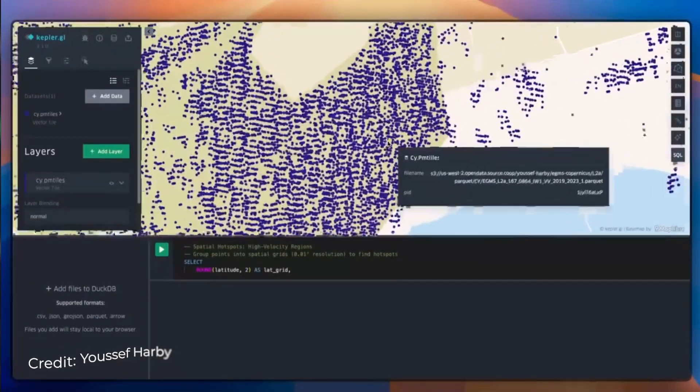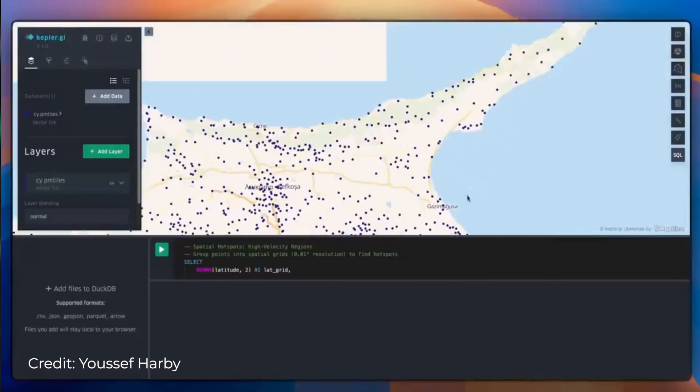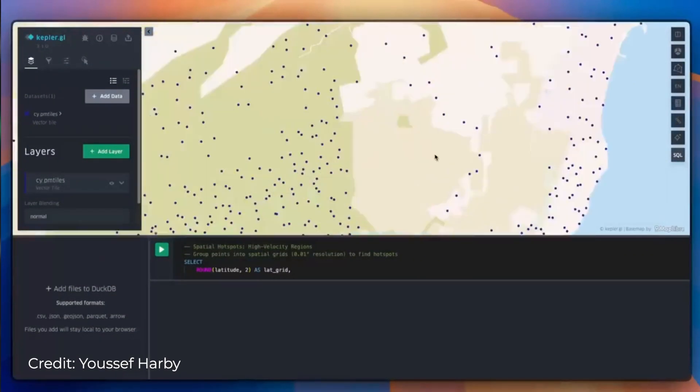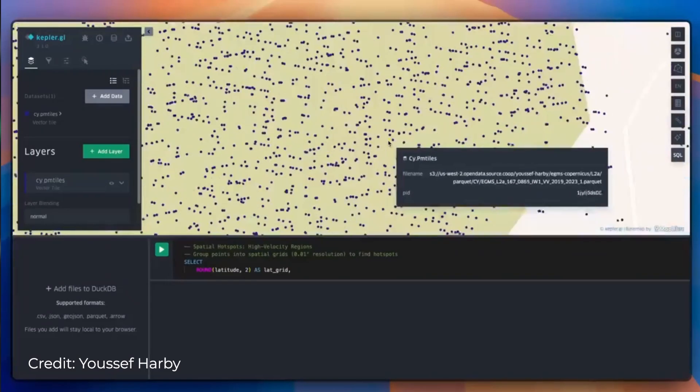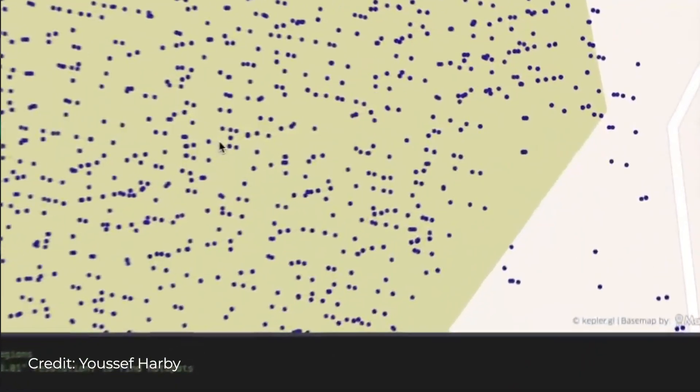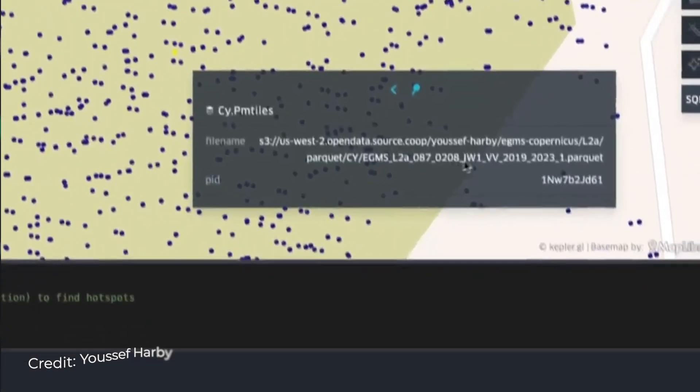And if you've ever struggled with handling large geospatial datasets, cloud-optimized formats are a game-changer. COG, or Cloud-Optimized GeoTIFF, lets you access raster data without downloading an entire file — perfect for satellite imagery analysis at scale. Geoparquet, on the other hand, brings vector data into the modern data stack, making it easy to store, query, and analyze massive spatial datasets alongside traditional tabular data.